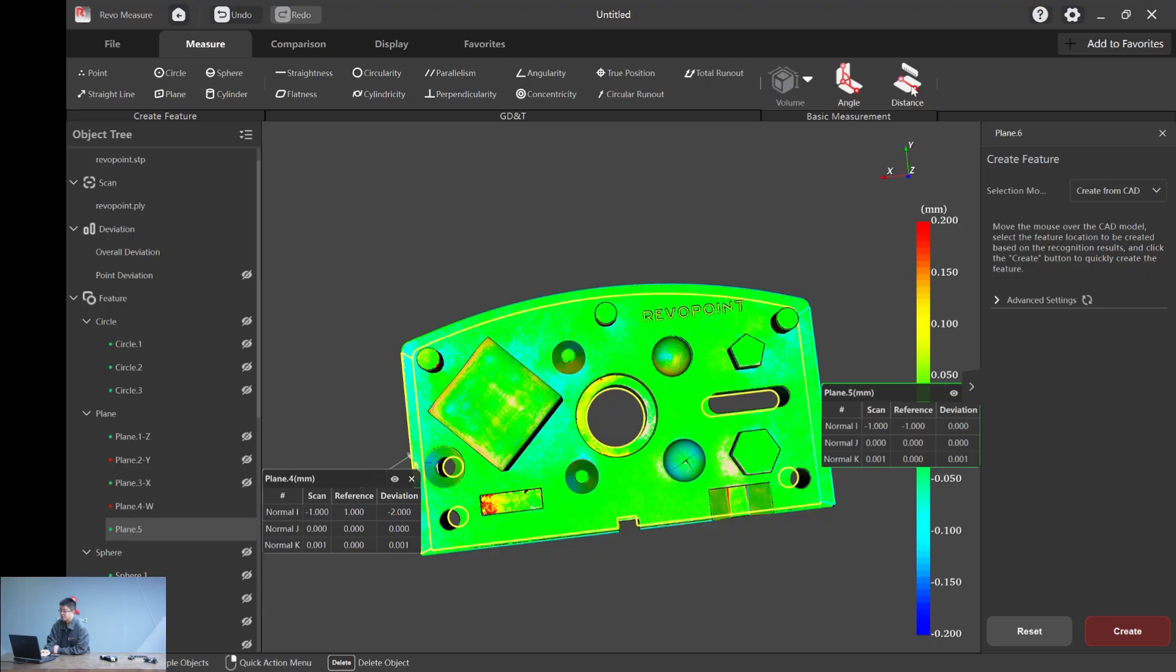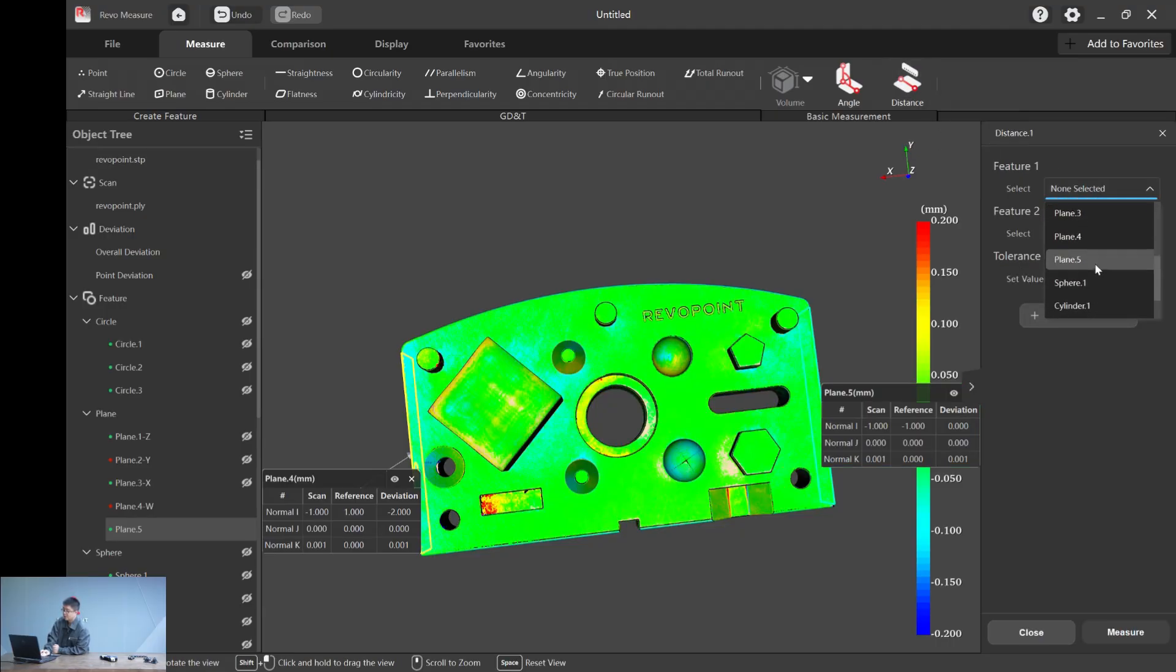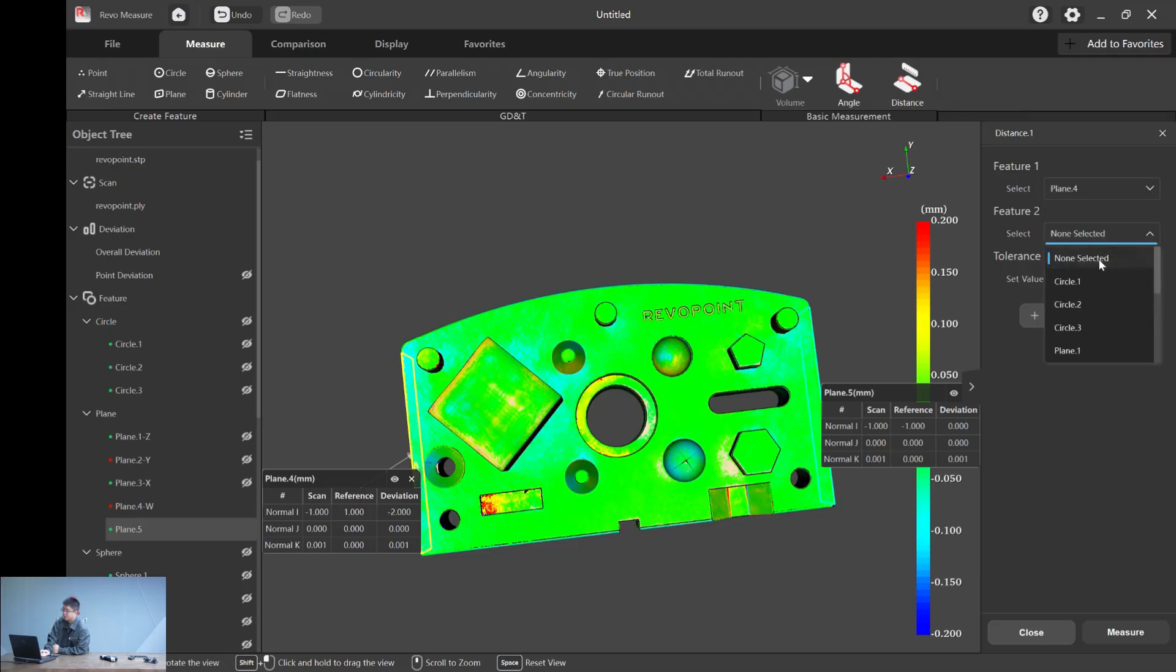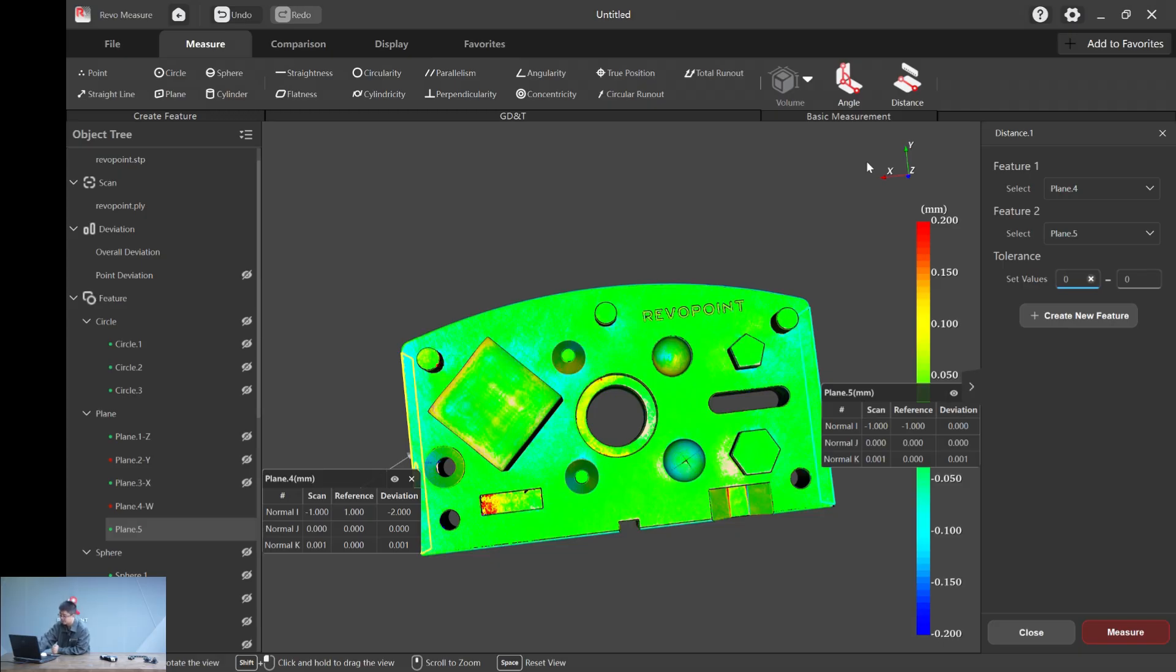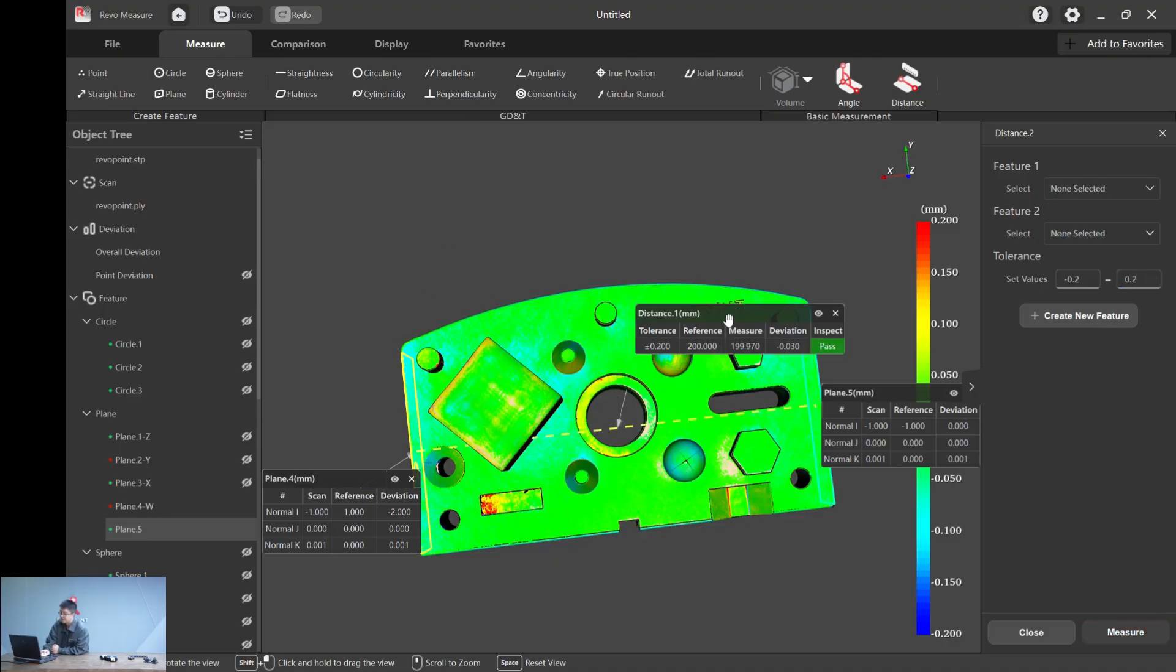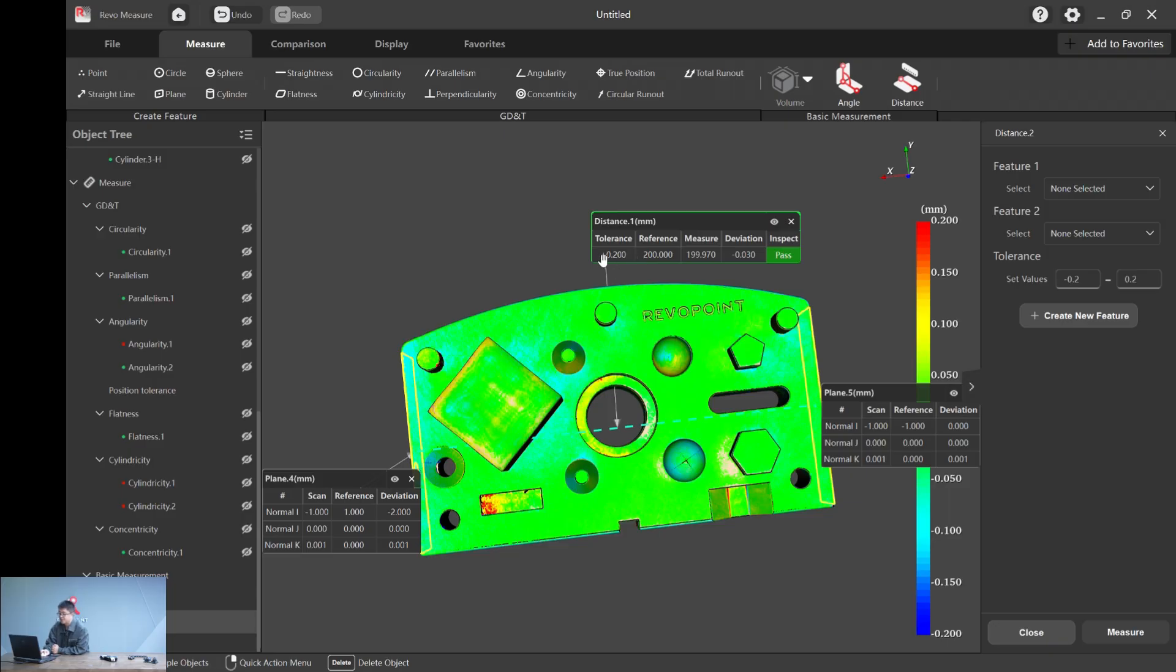To calculate the distance, simple. We just hit distance and we choose plane four and plane five. And the tolerance, now you see two numbers here because now we want to calculate both minus and plus. So let's do minus 0.2 and plus 0.2. Let's hit measure. And you see a pass here.